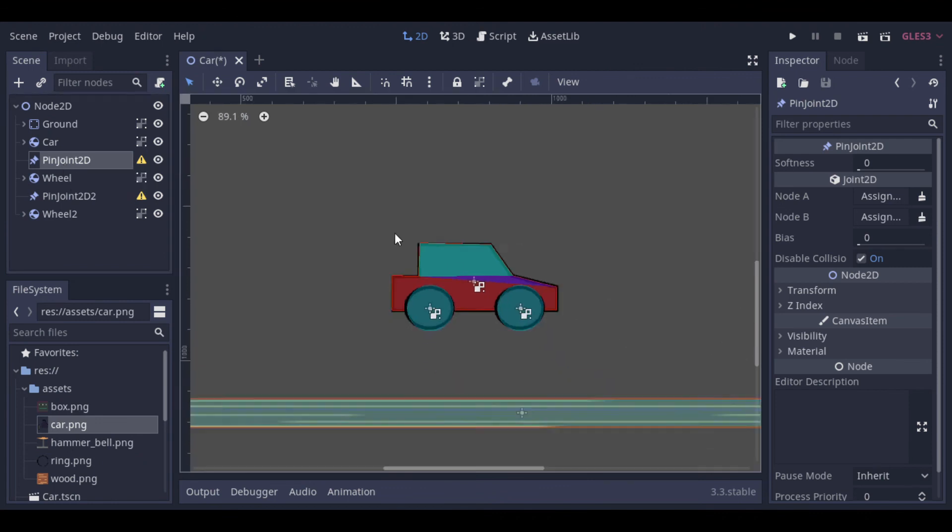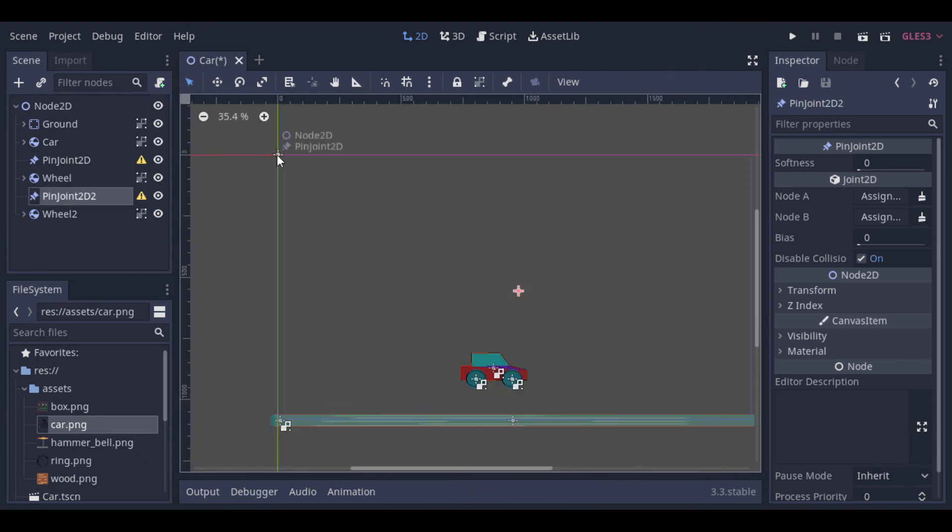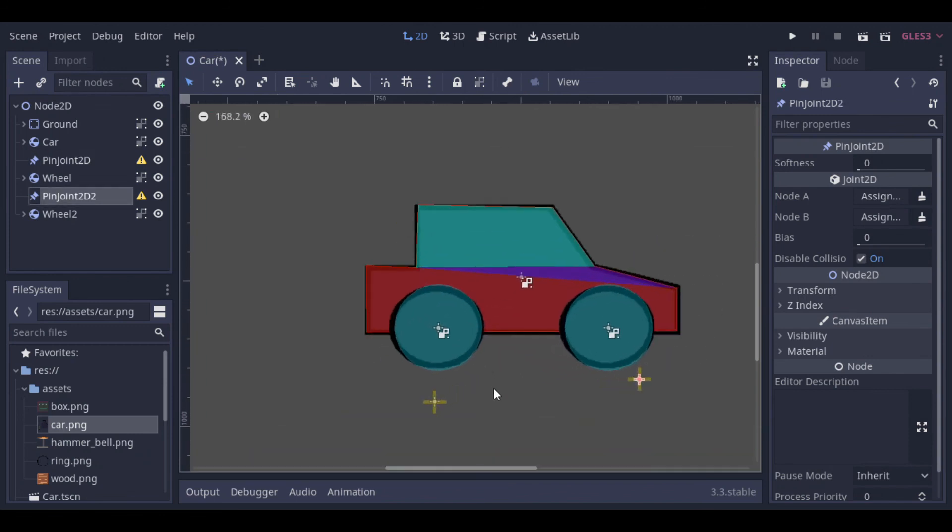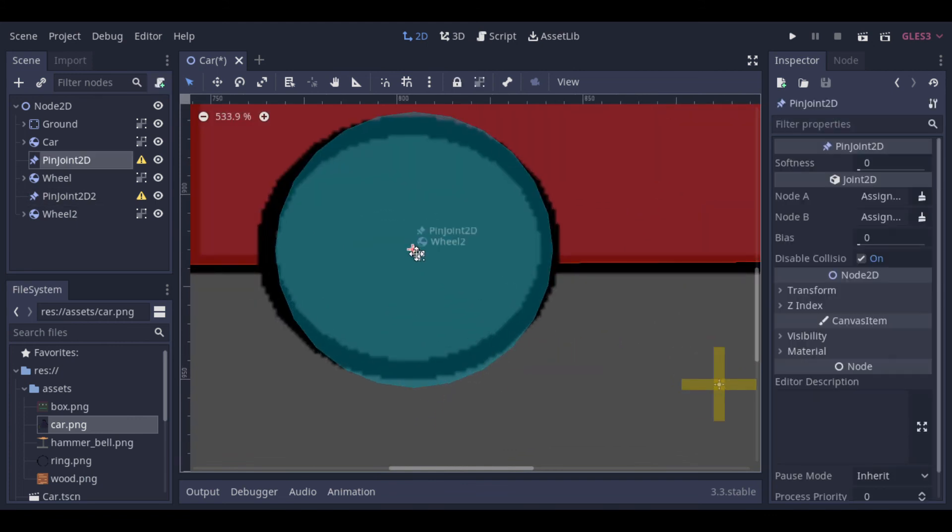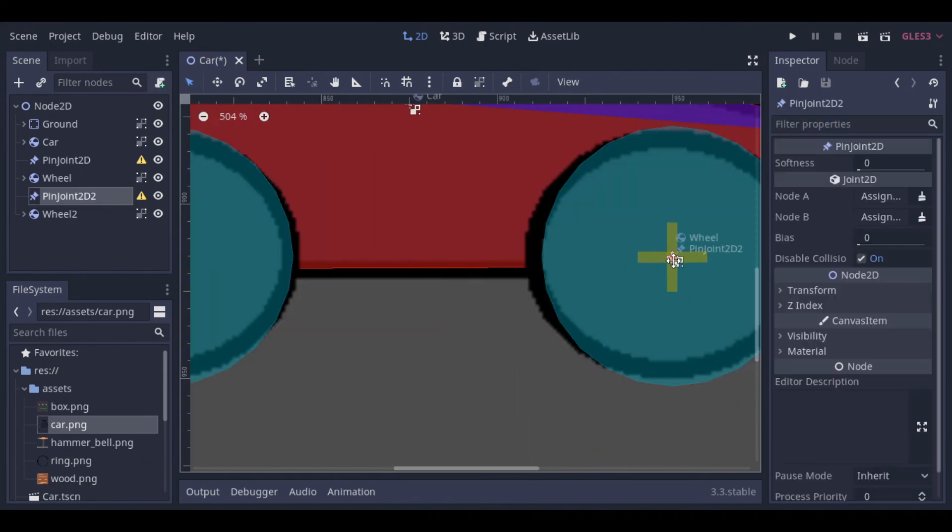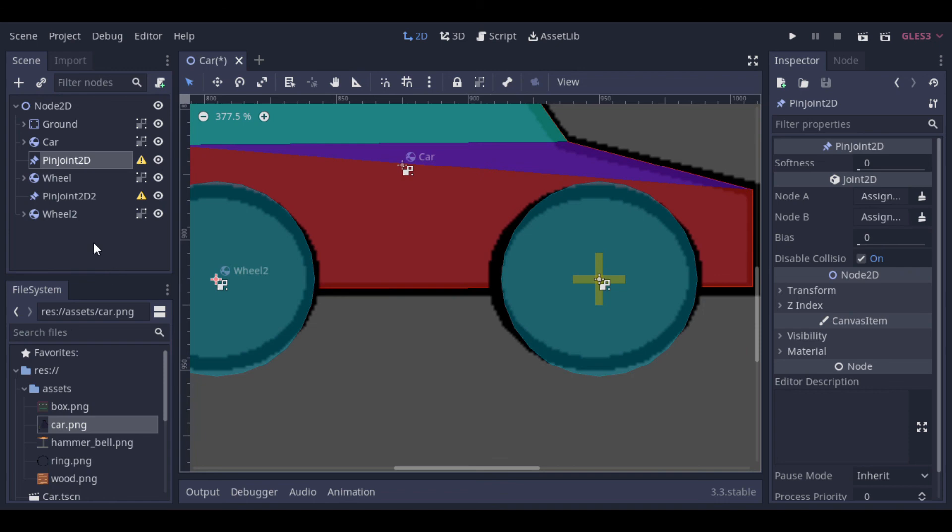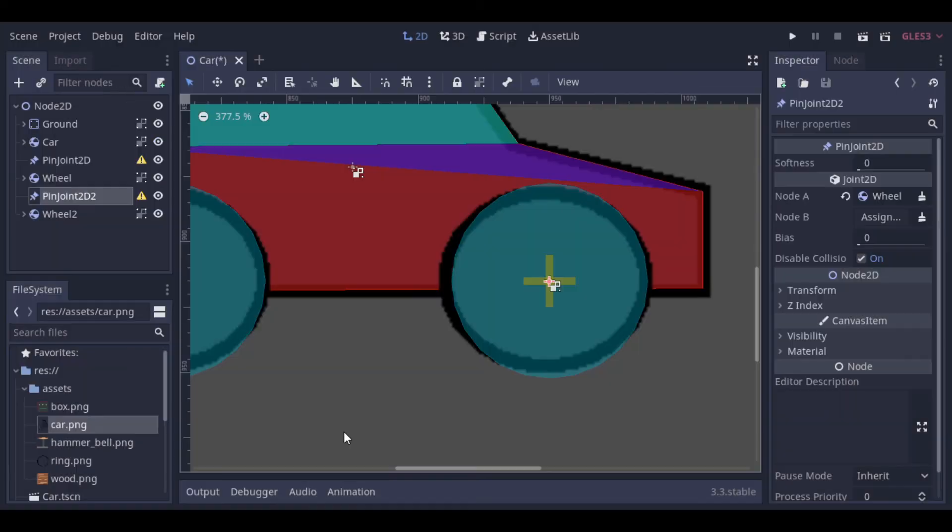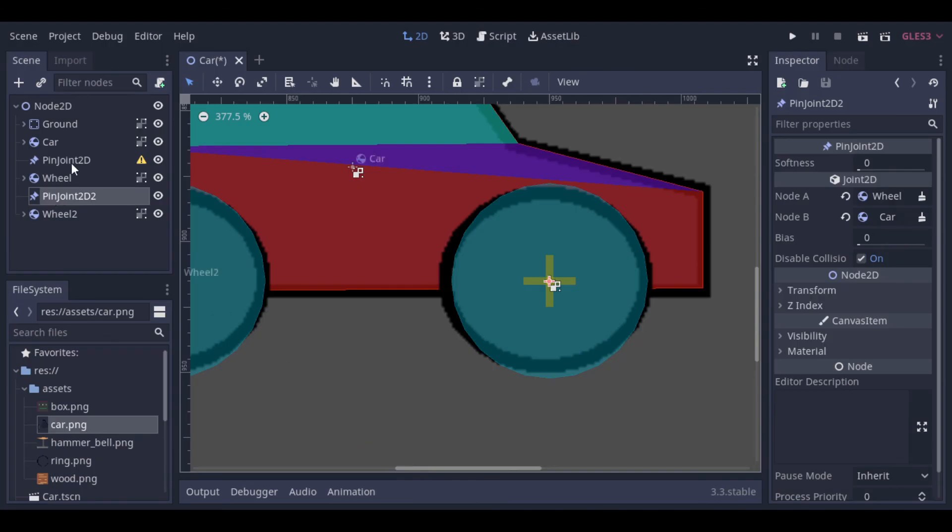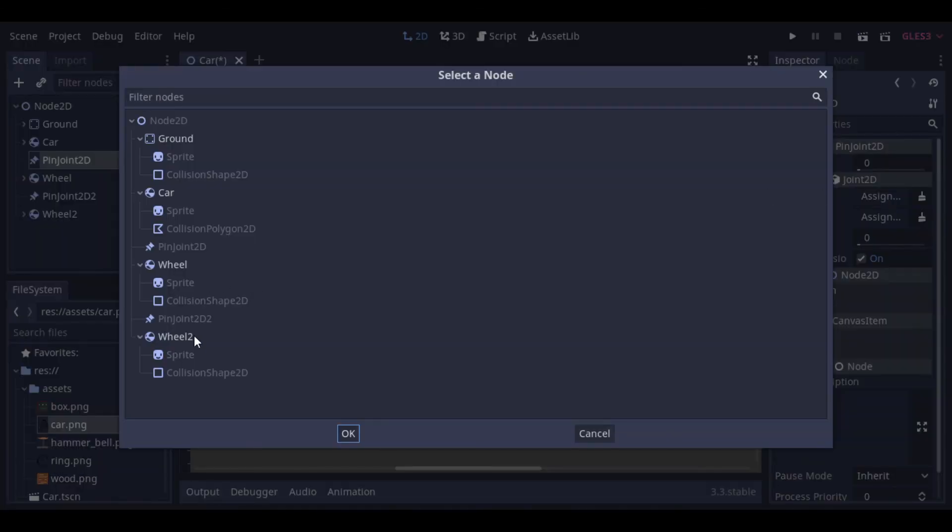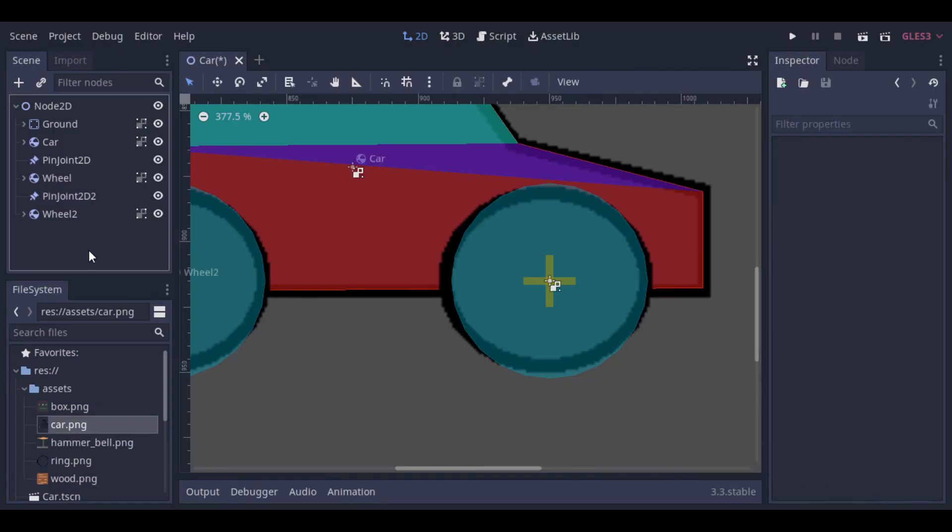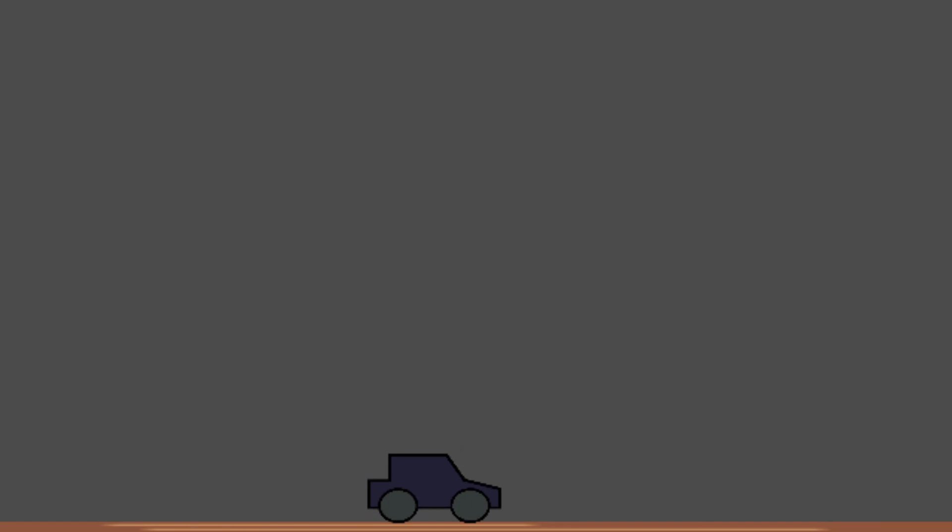Now we create the pin joint to connect the car to the wheels. And we drag them to the right positions. And select the nodes to make the connections. There is the car. Now let's create the script to make the car move.